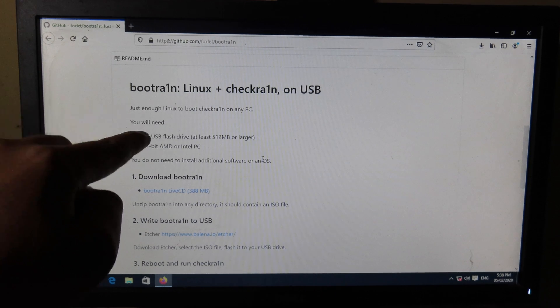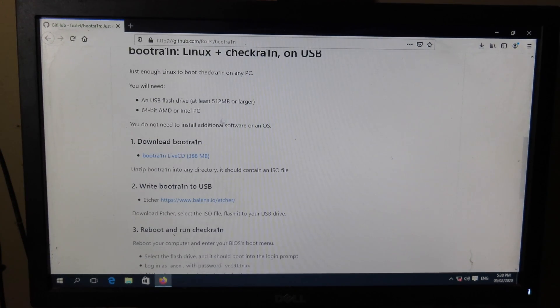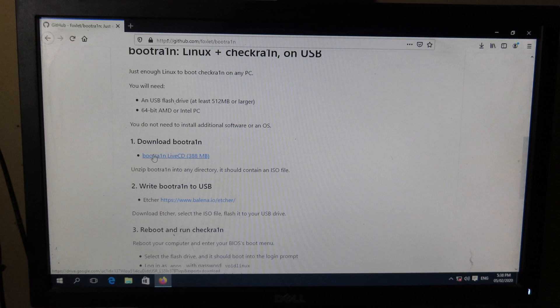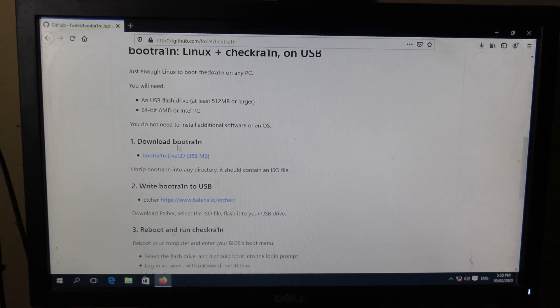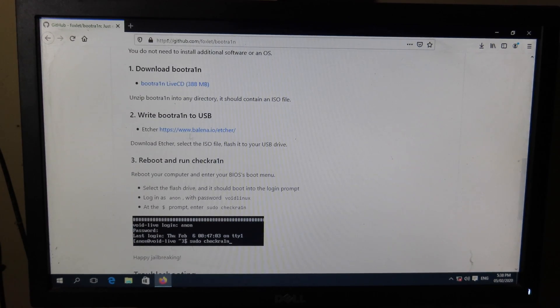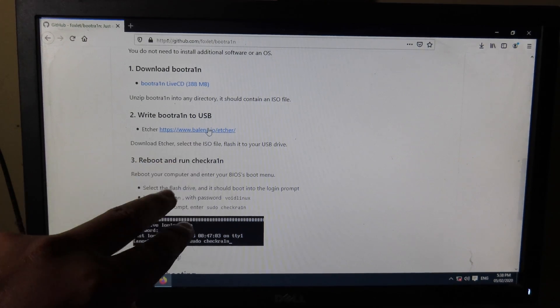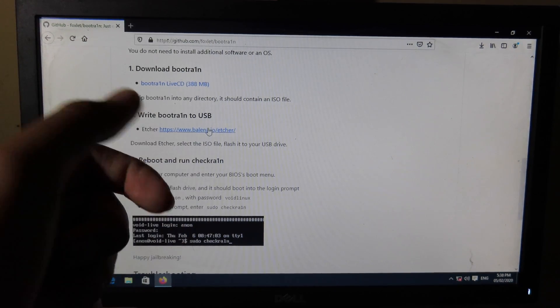It is called BootRa1n. You can go to this website and then you need to download BootRa1n. Finally, about 400 megabytes. Then you will need the software called Balena Etcher, the software that allows you to create bootable USB onto your USB hard drive.